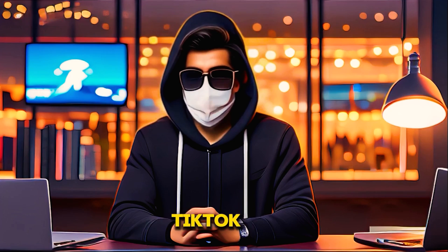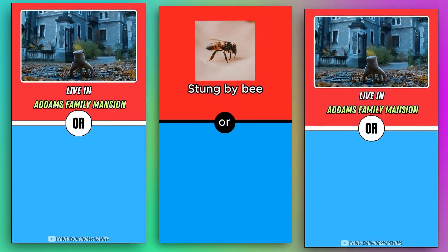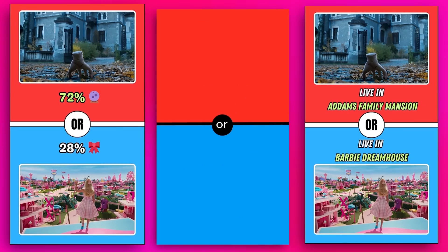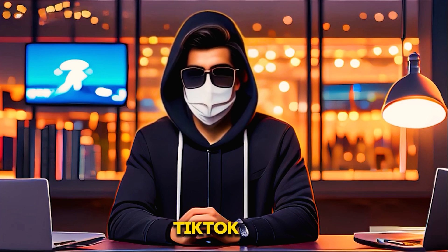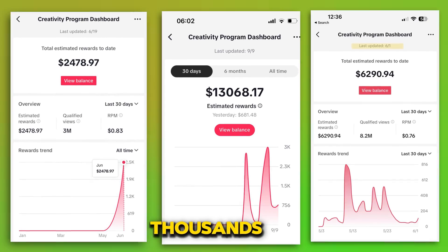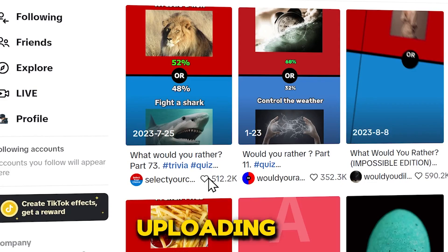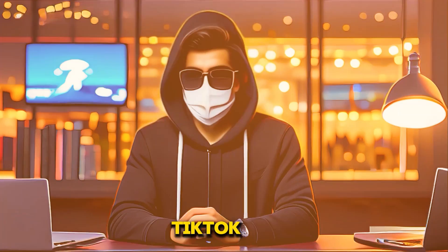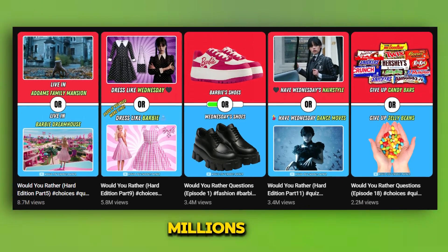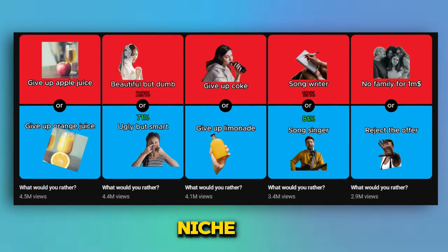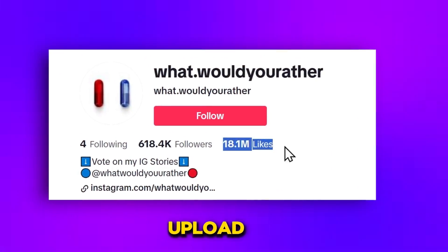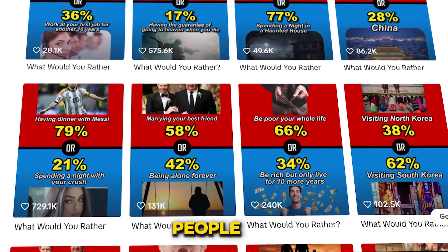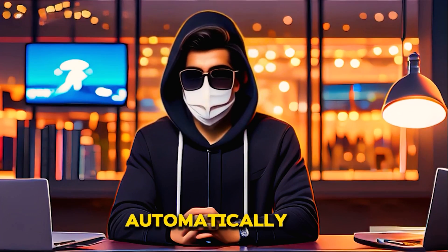Today I'm introducing a new TikTok automation AI tool that will automatically create would-you-rather short videos. This tool is also capable of generating long videos for the TikTok creativity program. People are earning thousands of dollars through creativity programs by uploading such videos on TikTok. Not just on TikTok, these kinds of videos also receive millions of views on YouTube, because this is a highly engaging niche. There are TikTok accounts with a huge number of followers uploading the same type of videos, and these people are easily earning more than $10,000.